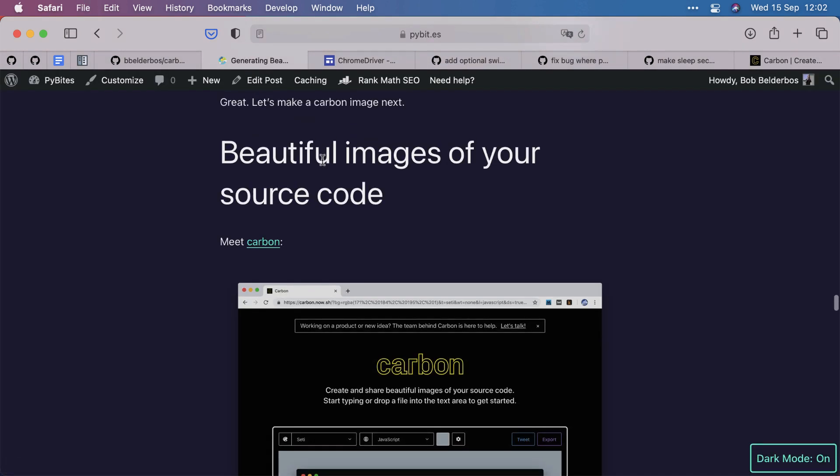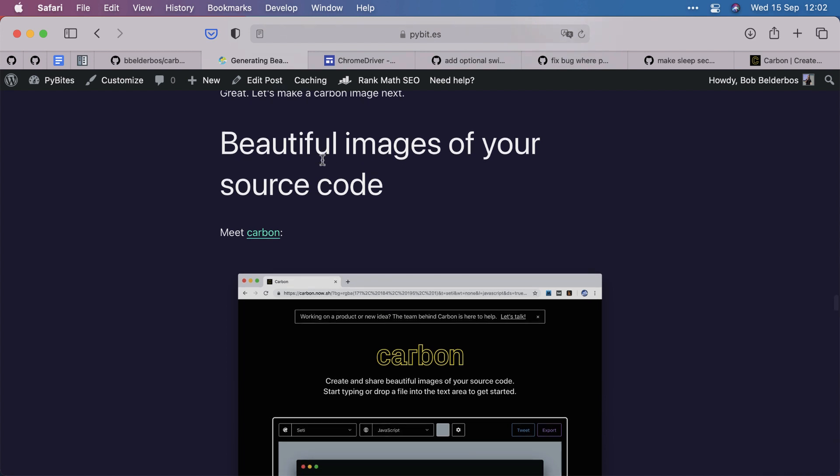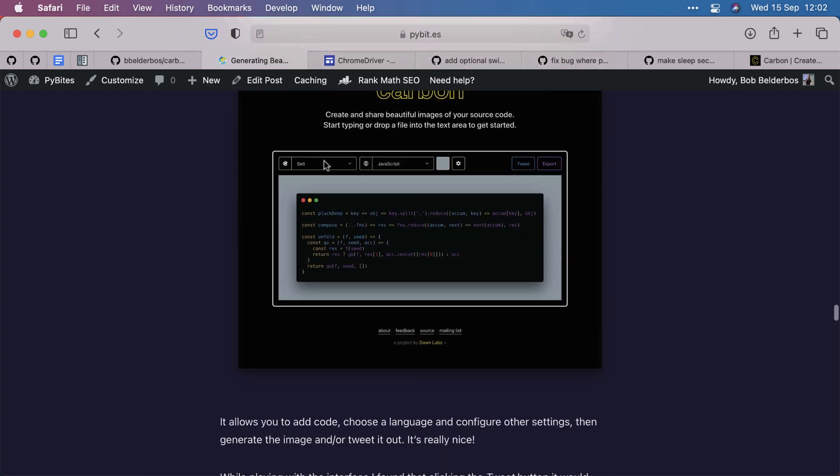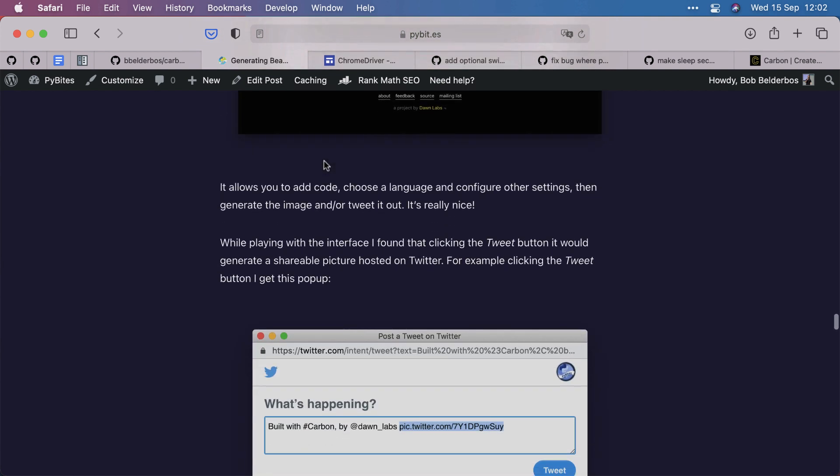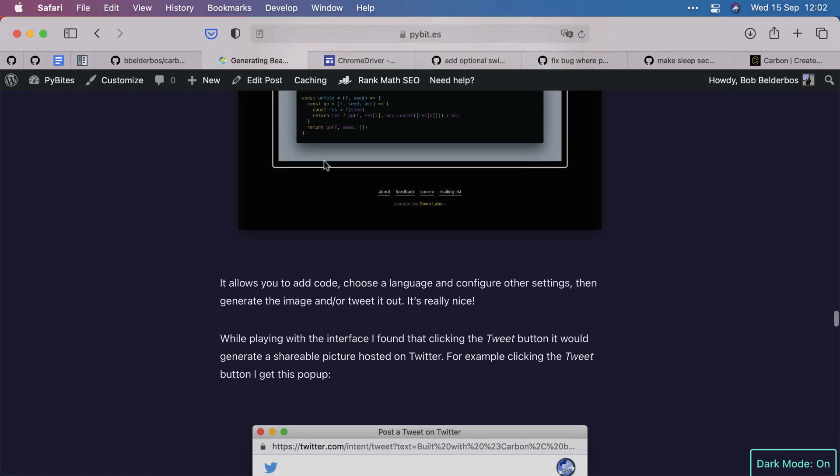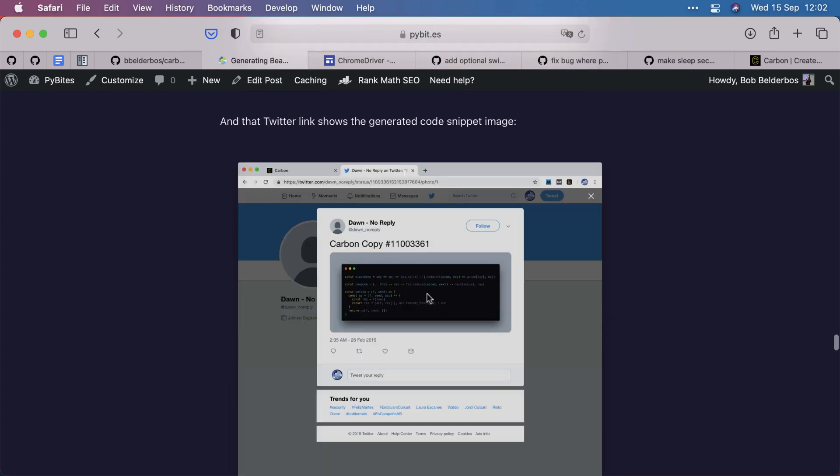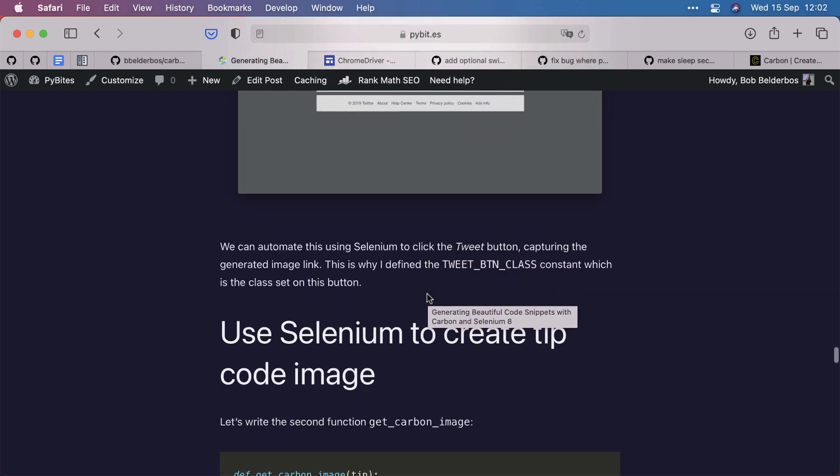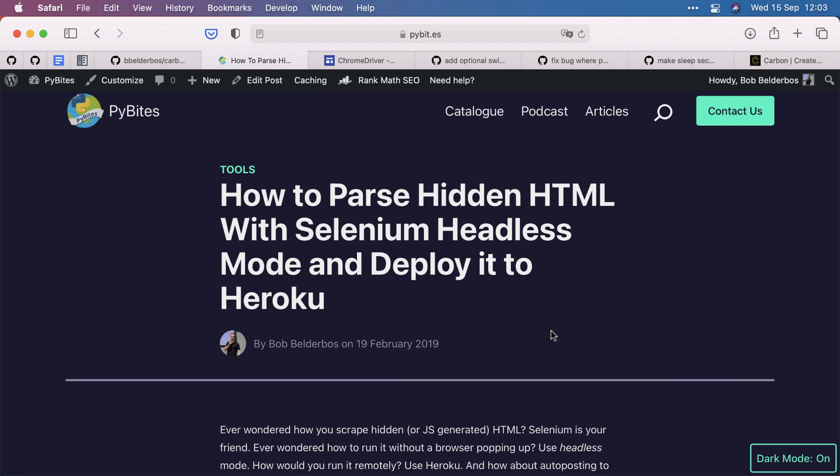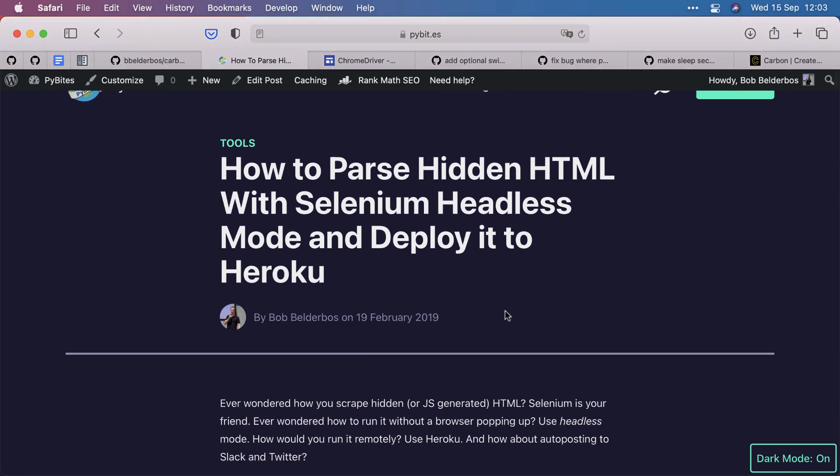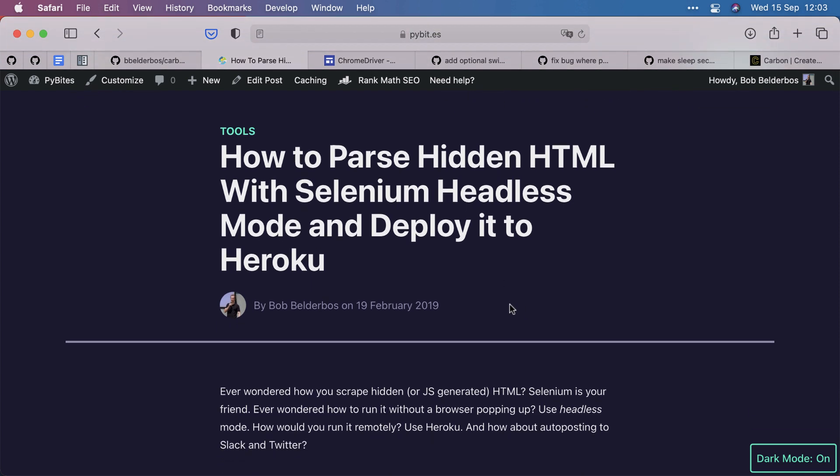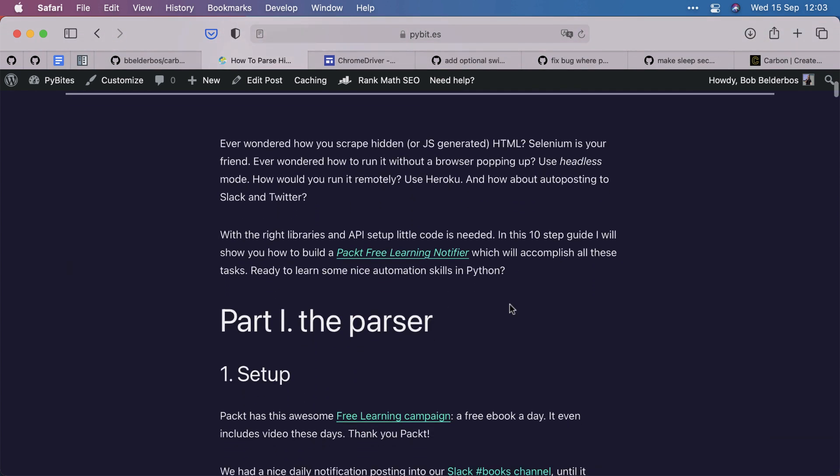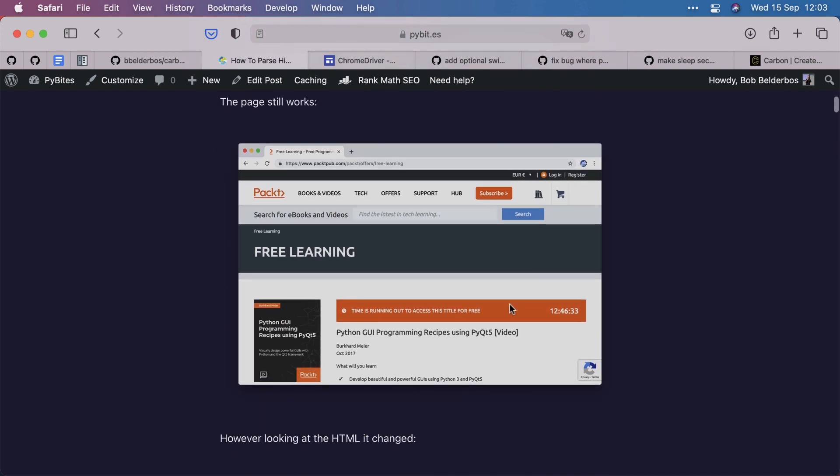Actually, after creating this, I found an article we made two years ago where we actually solved this problem already before. And interestingly, then I would make the Twitter image and that way get it. So, this solution is actually a little better. And here's another article where we also show you how to deploy Selenium headless mode onto Heroku, which is probably the next step I'm going to take in this project.